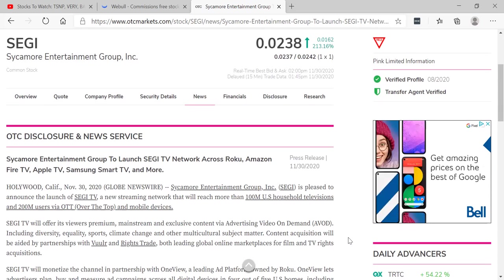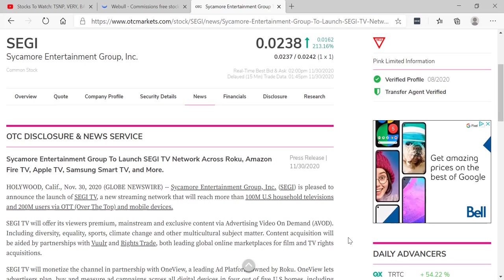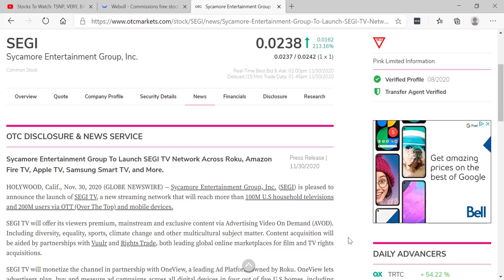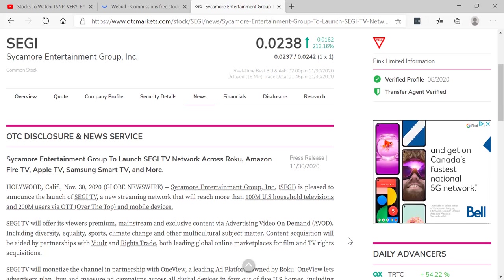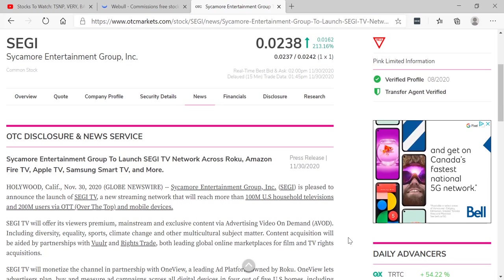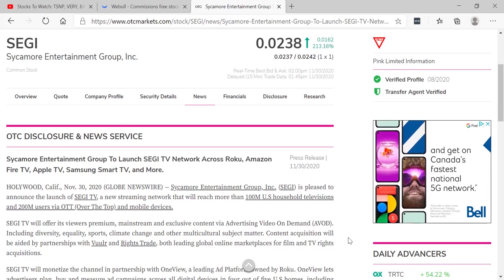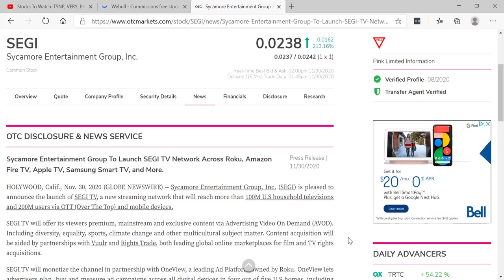SEGI could be the next one. This is the big news. Sycamore Entertainment Group to launch SEGI TV network across Roku, Amazon, Fire TV, Apple TV, Samsung Smart TV, and more.